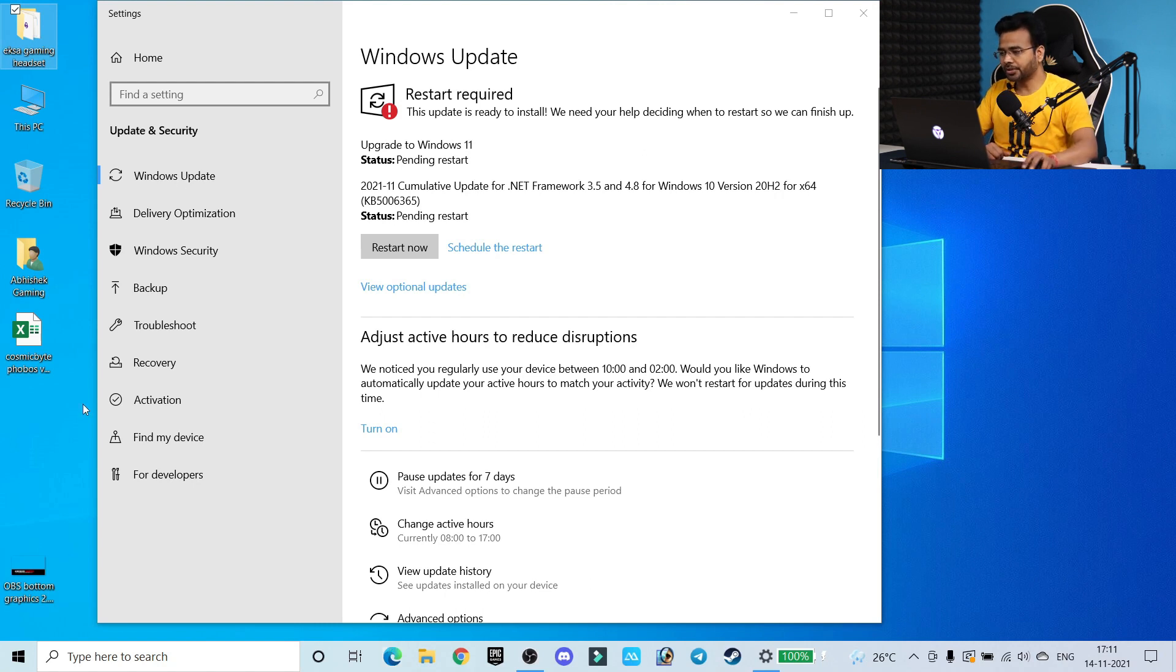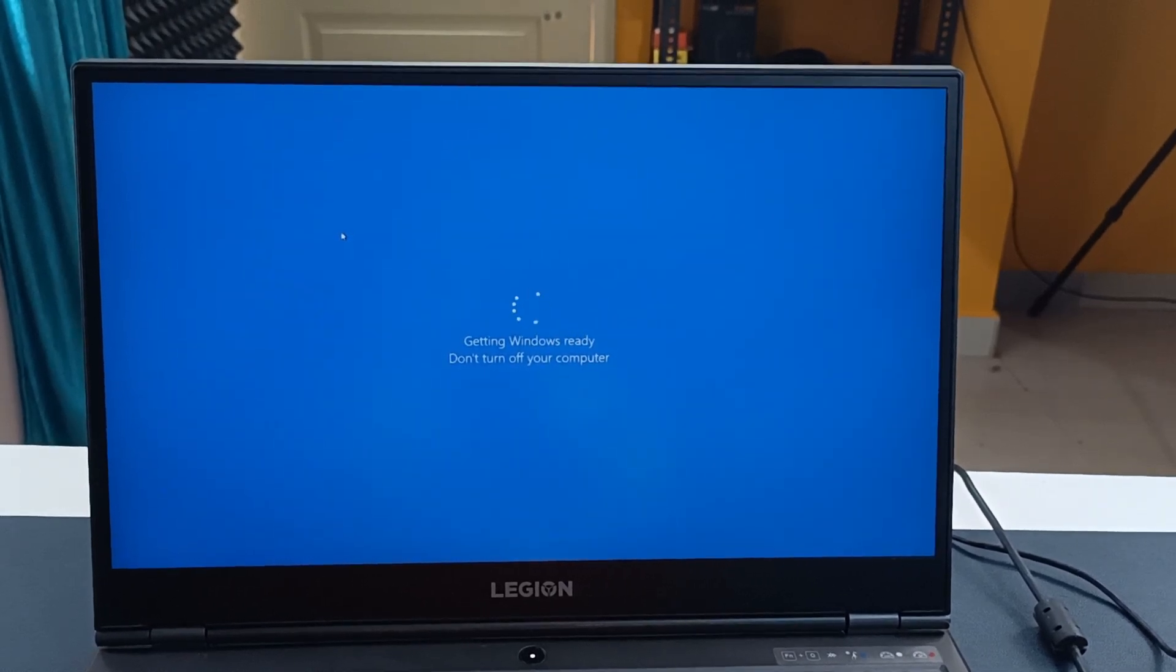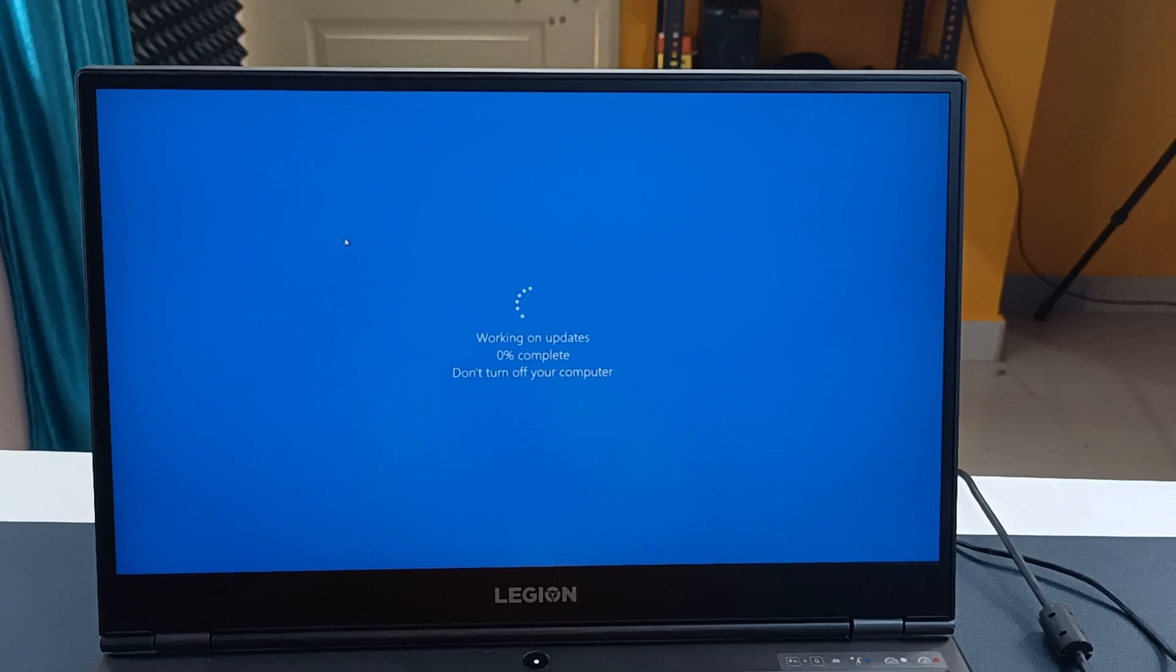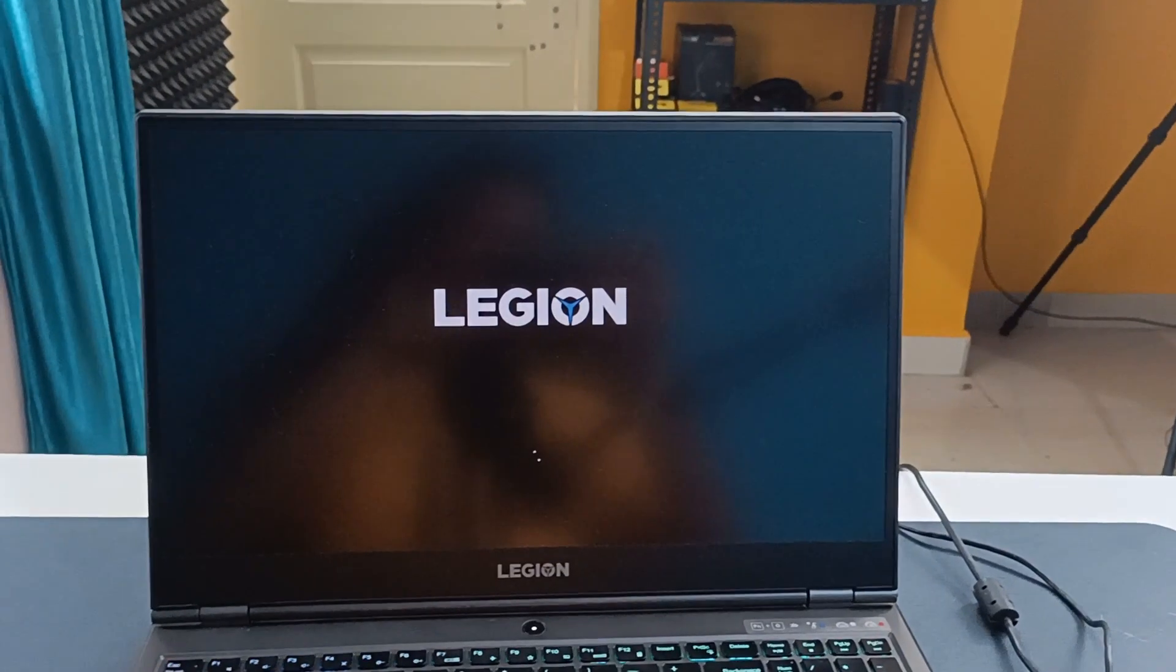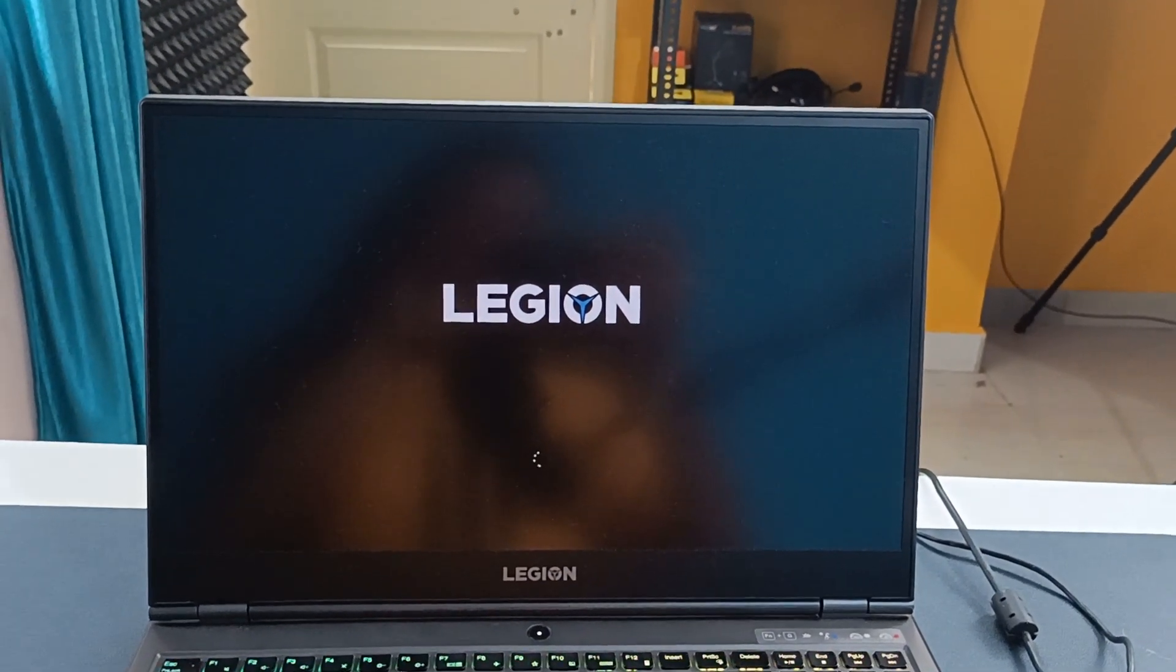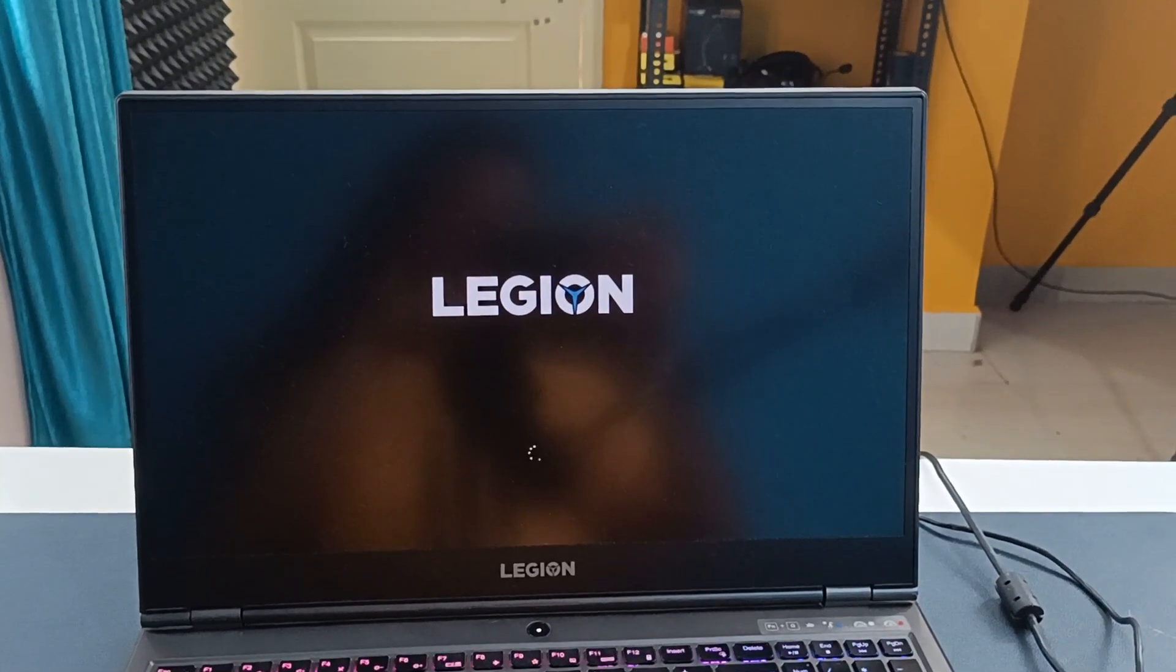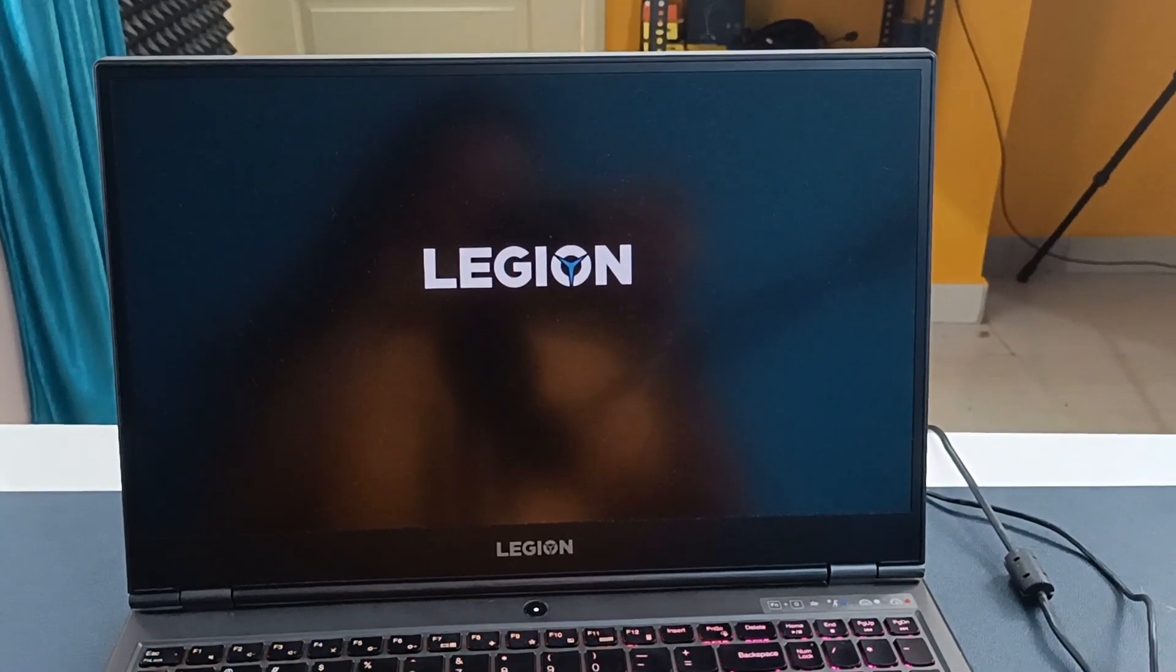As you can see, my laptop got automatically restarted while upgrading, so it may restart two or three times. Don't get panic, just wait until all the process gets completed.